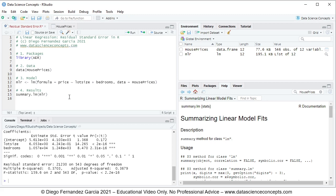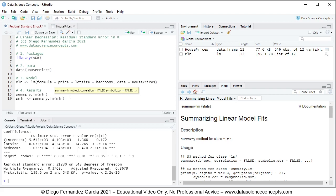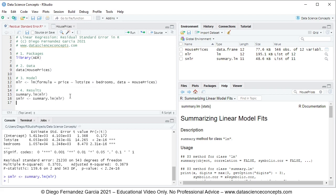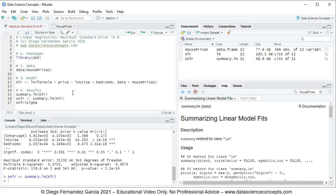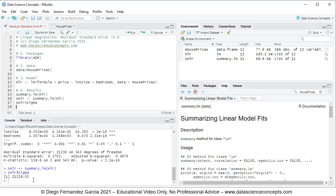Next we create a new object named smlr, or summary multiple linear regression, which stores the results from summary.lm applied to the mlr object. We press Ctrl+Enter and can see the object created in the global environment as type summary.lm. To print the residual standard error directly, we use smlr with the dollar sign to access its sigma attribute, press Ctrl+Enter, and see the residual standard error printed.